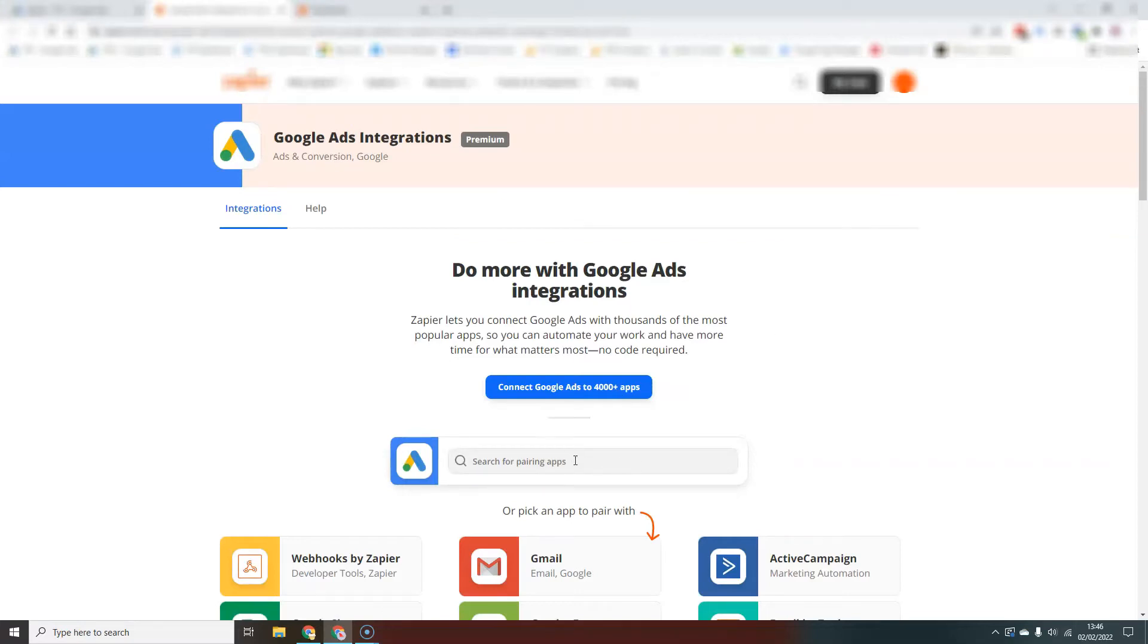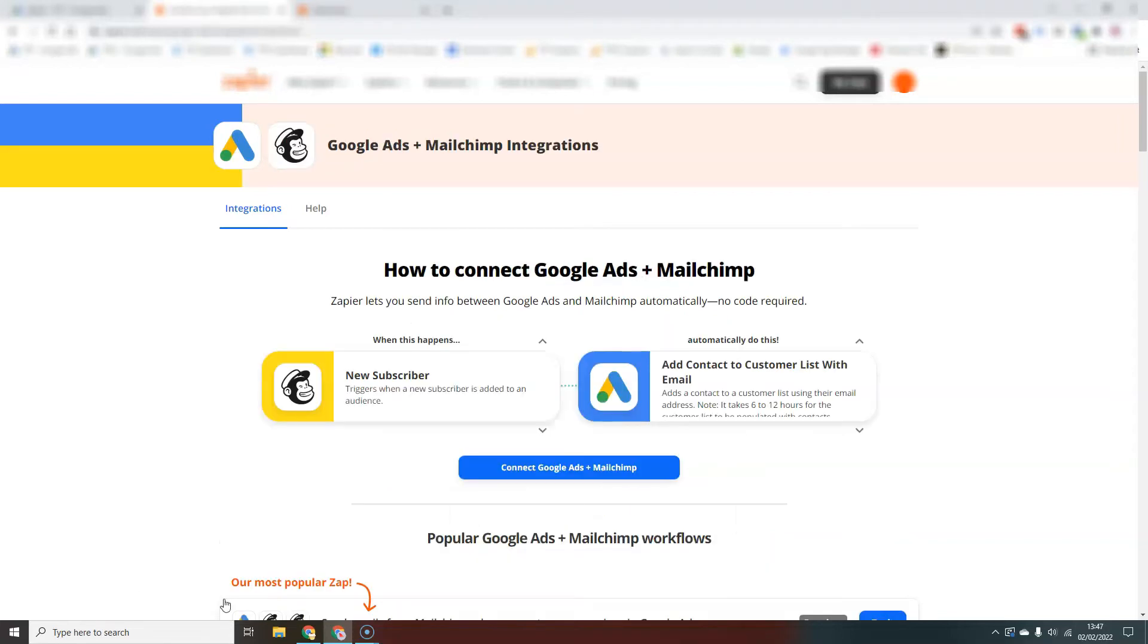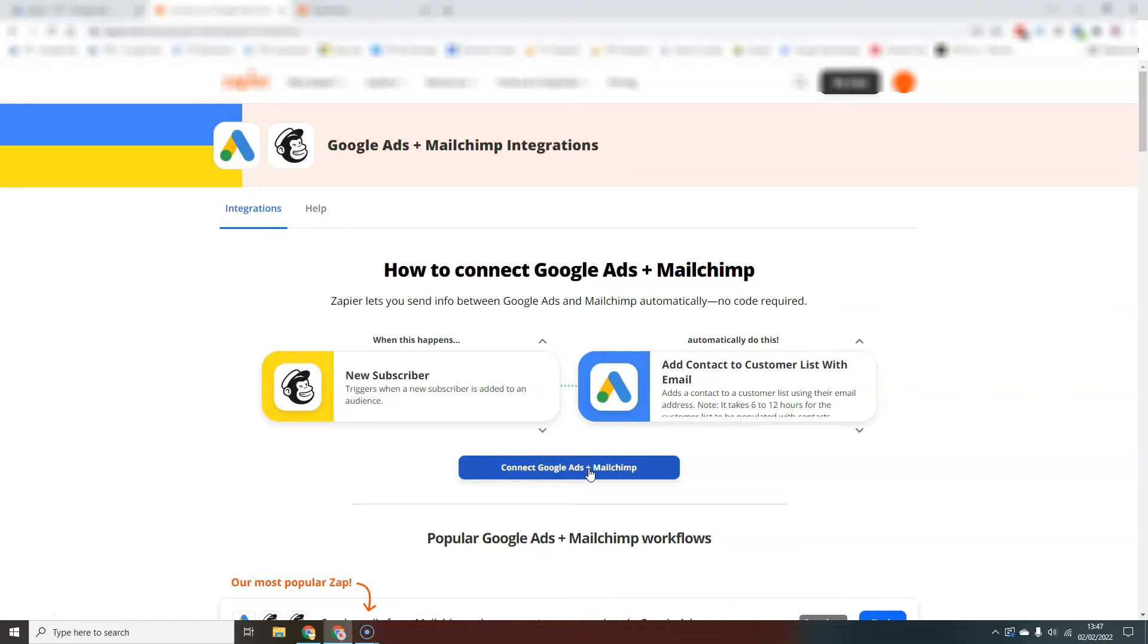So what I'm going to do here is to search for the CRM that we're using, which in our case is MailChimp. Here we go. And so what I want to happen is when there's a new subscriber in our MailChimp newsletter list, I want it to add it to the customer list based on the email address inside our Google Ads account. So let's connect Google Ads and let's get started.